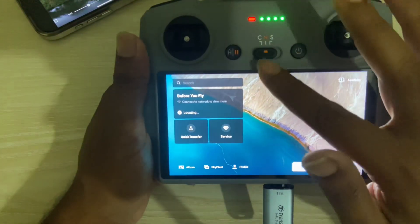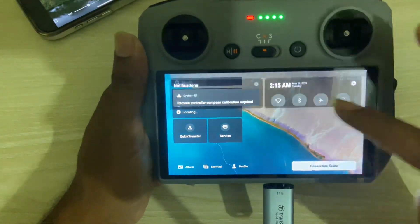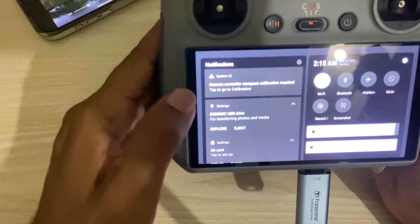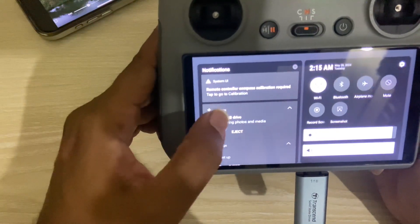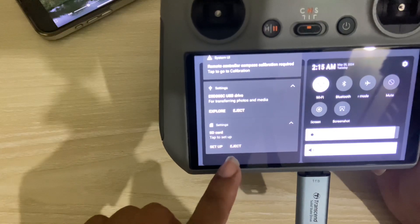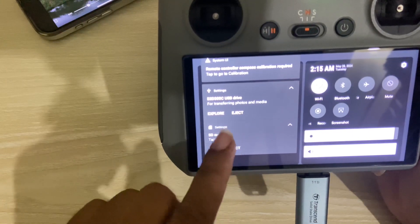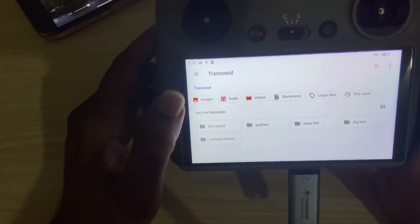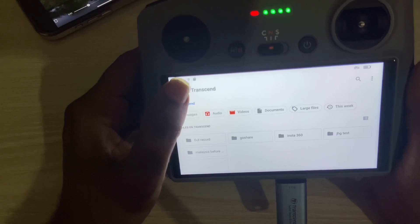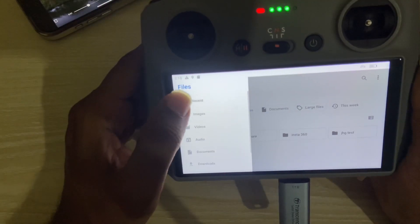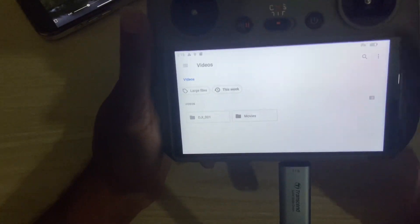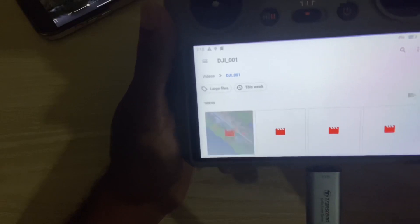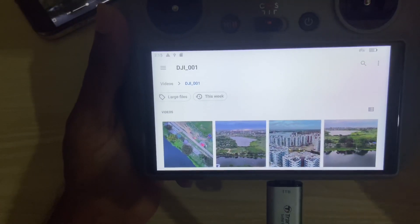Then go to your files and you can see the pen drive is here. Press on 'Explore' to open the pen drive. This shows all of my pen drive folders. Now go to your videos folder, then DJI, and you can see all of your videos.